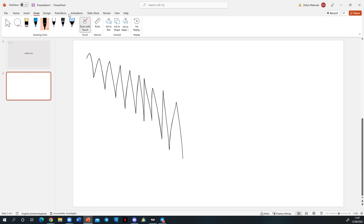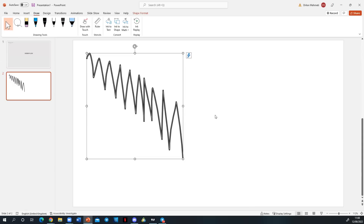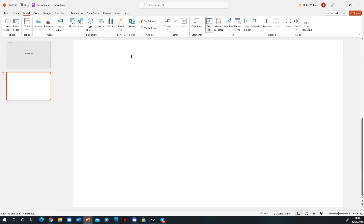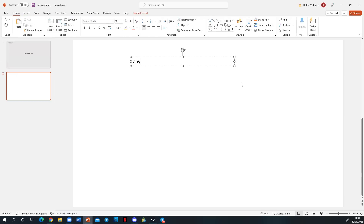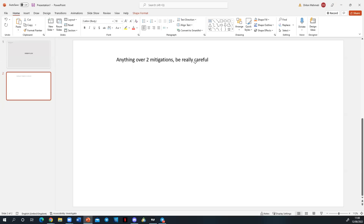Of course in the market we do not get perfect channels the whole time. Retail traders bang on about ten hits meaning you can keep going, but the reality is — after two mitigations, the third one is going to be very risky. That's something you really have to adopt. Anything over two mitigations, be really careful. Especially on the higher time frame, if you start to get more than three or four mitigations, you've got to start thinking: are we going to continue to respect this?